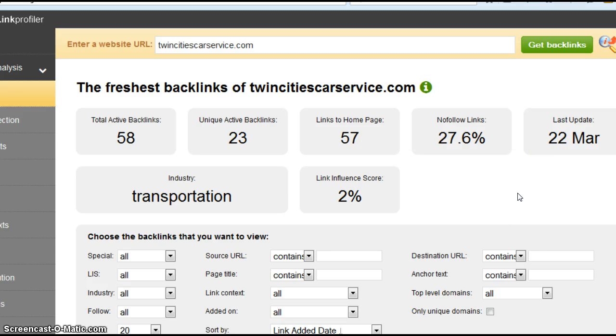Now search engines like backlinks even more than they like citations. Again, for similar reasons, they feel it makes you more legitimate as a business, and therefore they want to rank you higher than someone who has fewer backlinks than you.